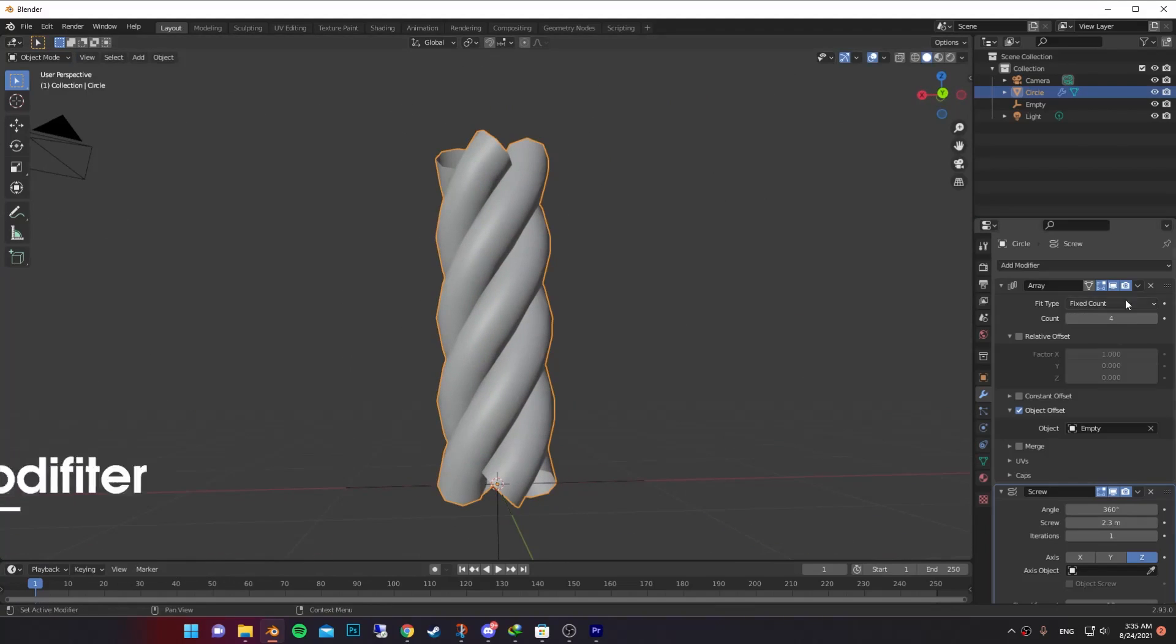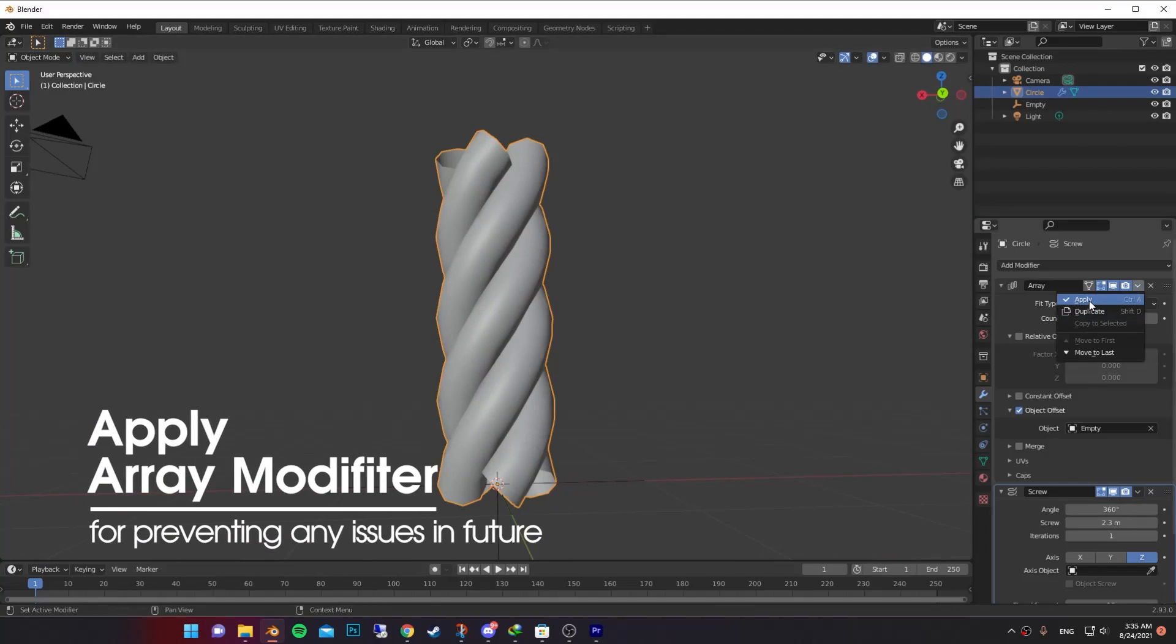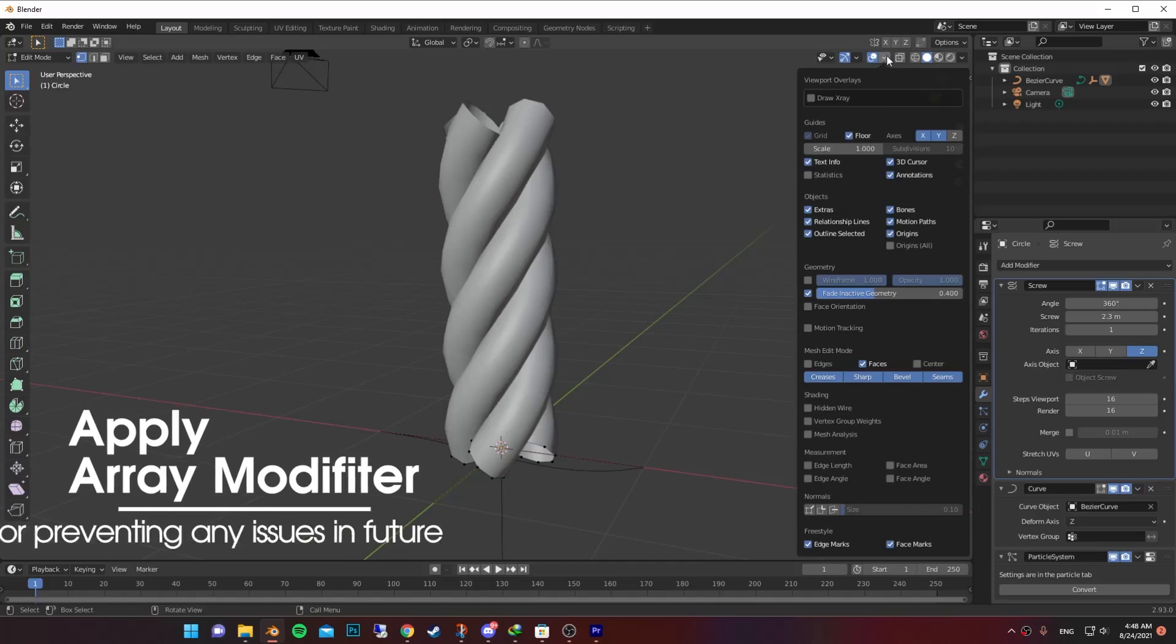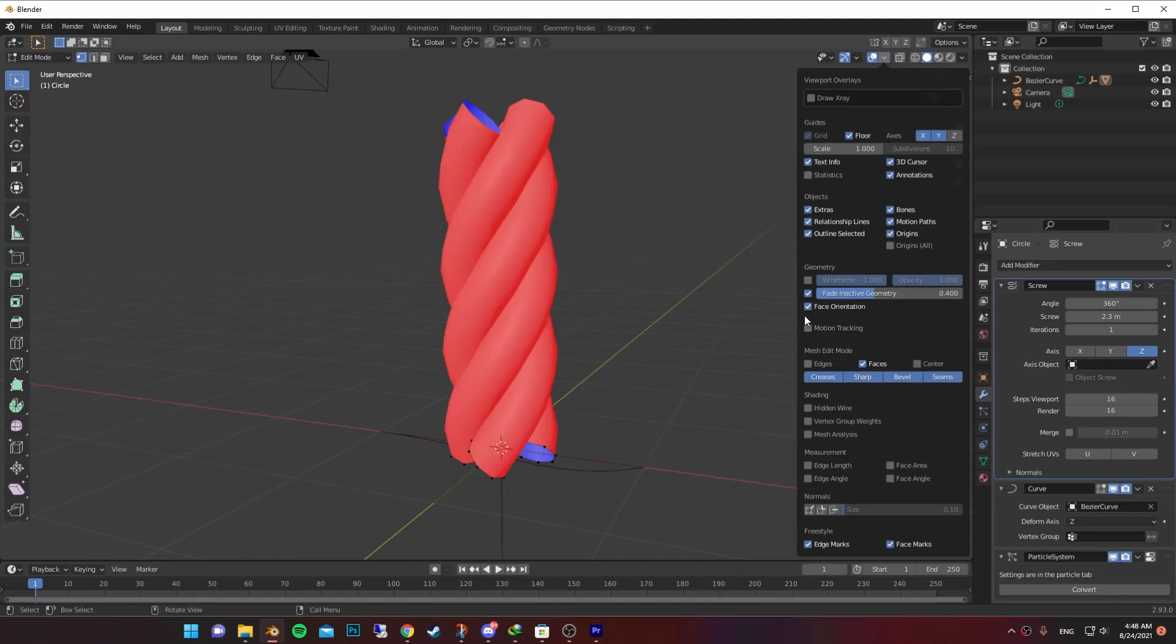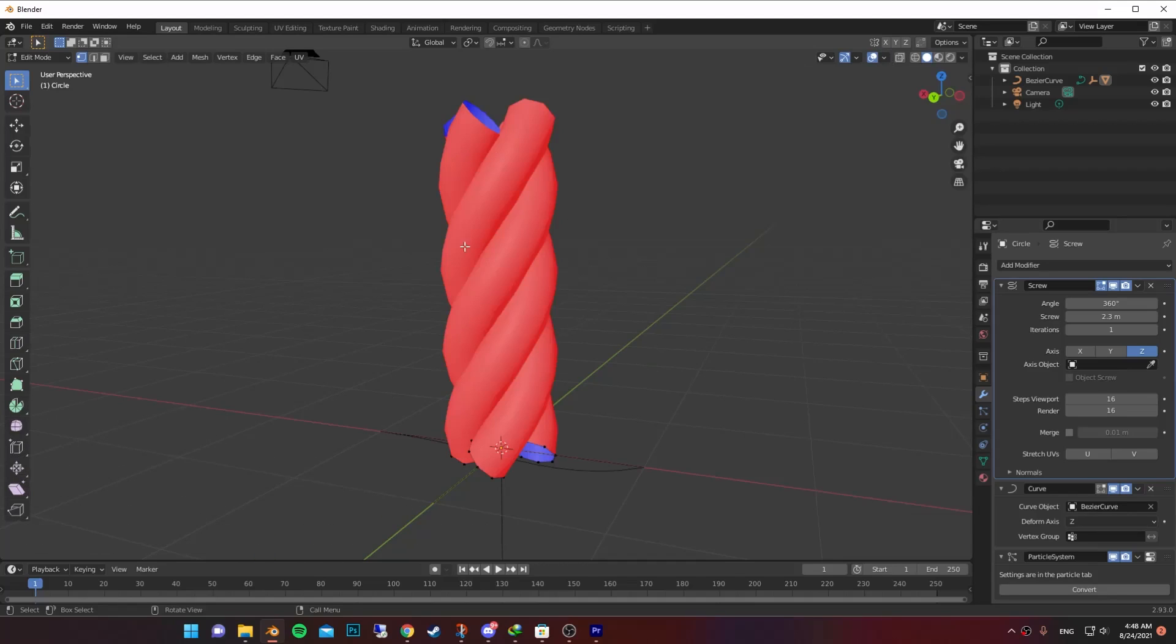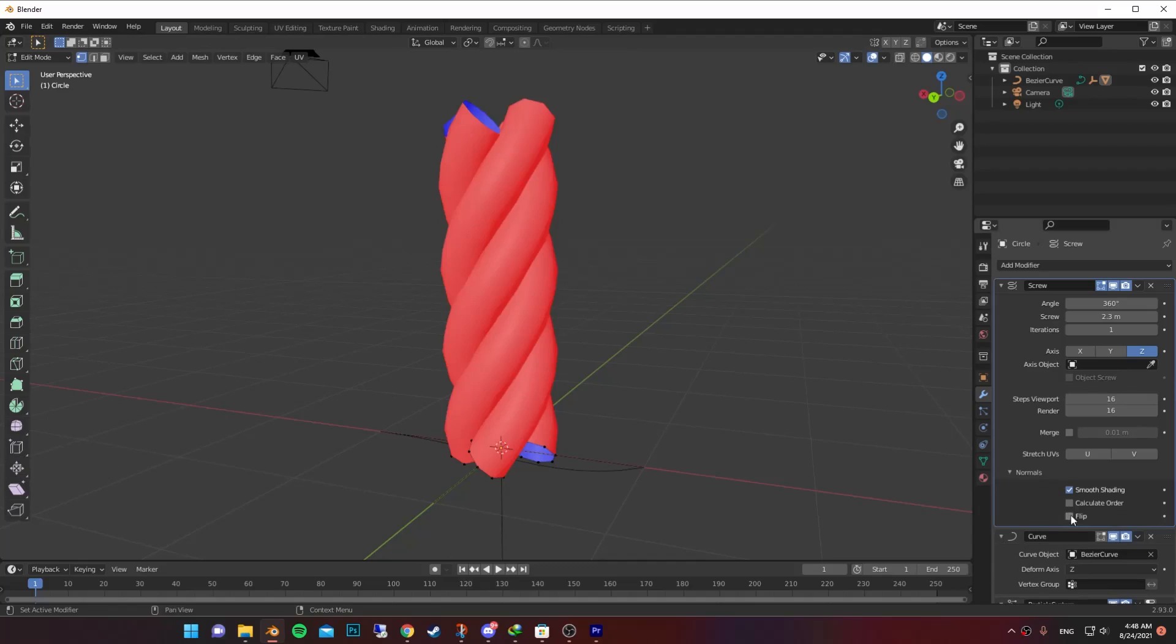Then apply the array modifier. Go to viewport overlays and turn on face orientation. If it's red, just simply go to normals and flip it.